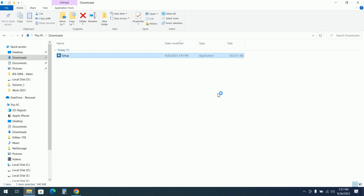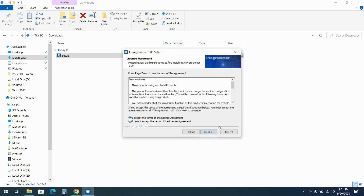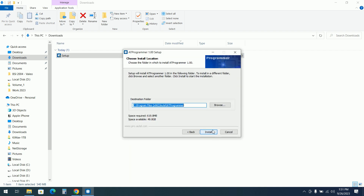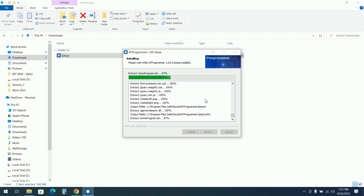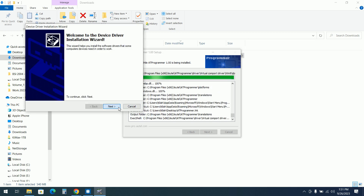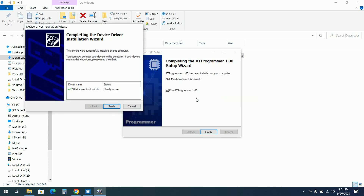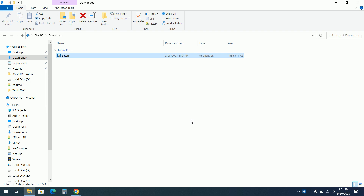So this is the setup. I will install it for the first time on this computer. Accept, OK, Install. Driver installation. OK, ready to use. Let's launch the software.